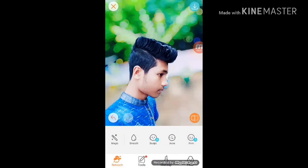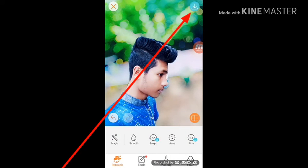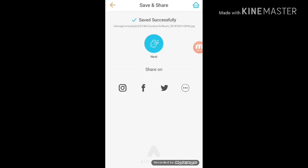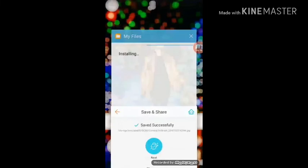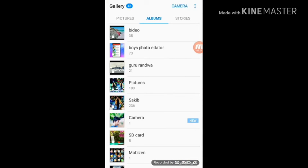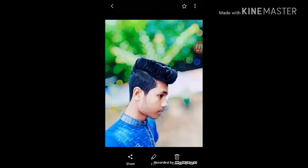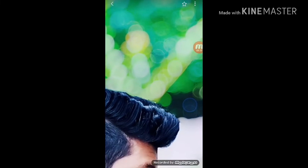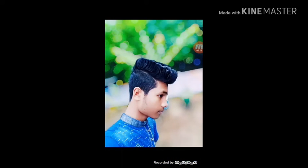If you want to click on the download option, you can click on the download option. Click on the gallery. The camera will save the camera with the official background.